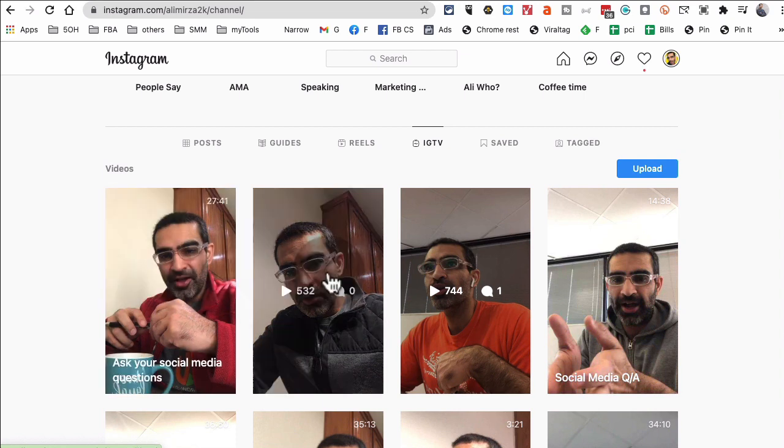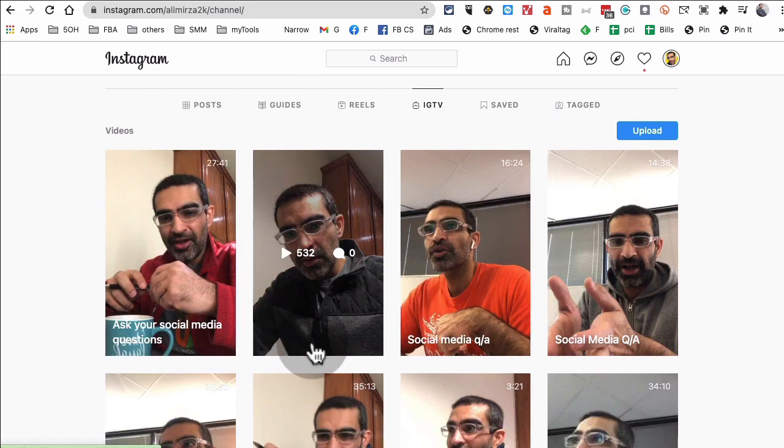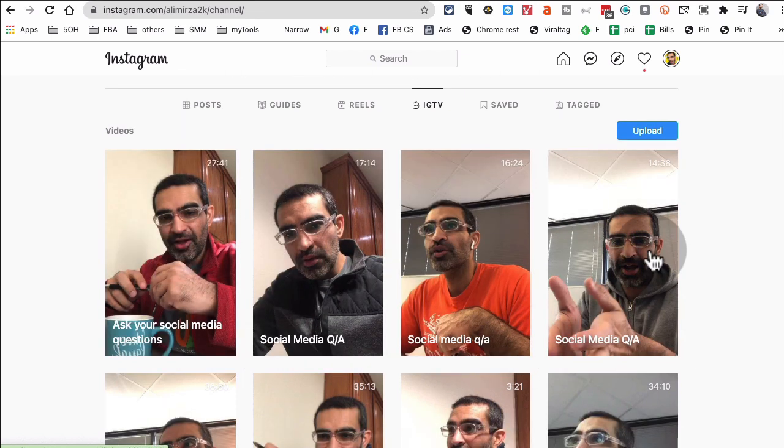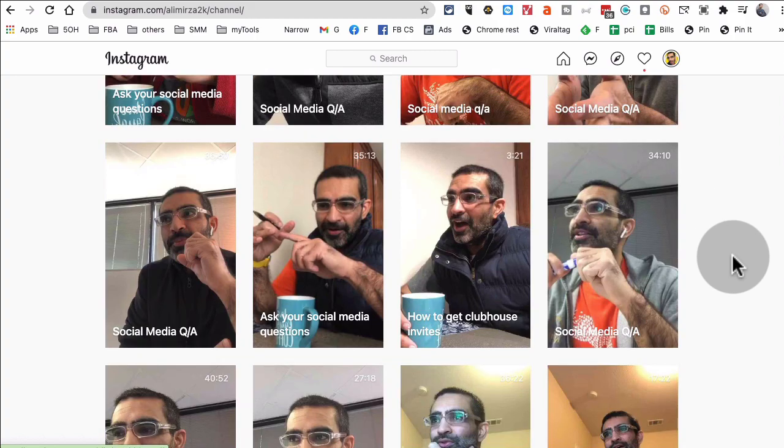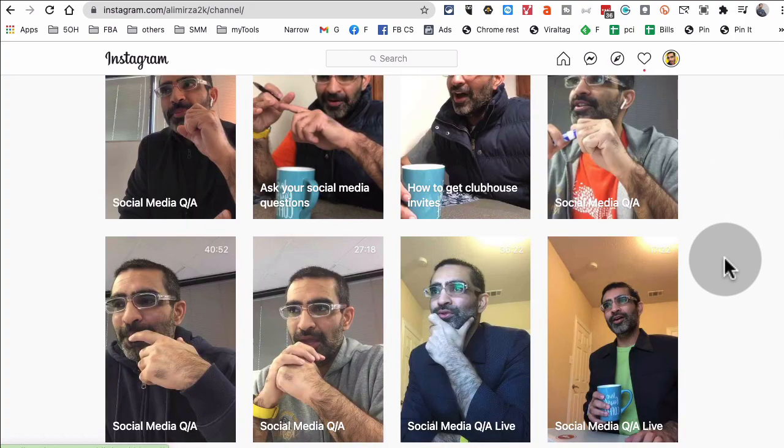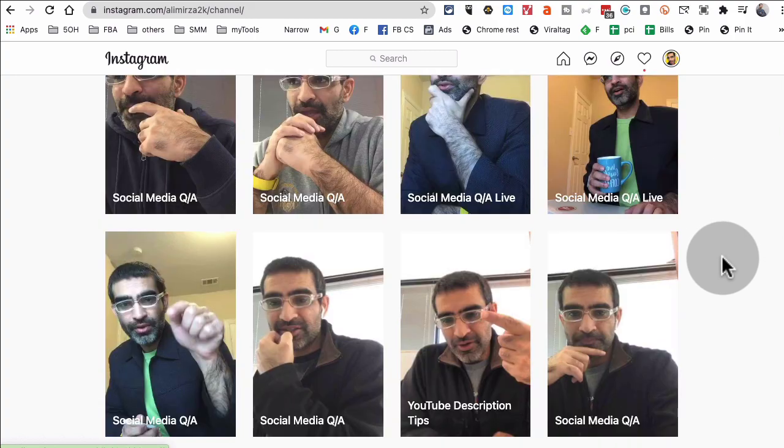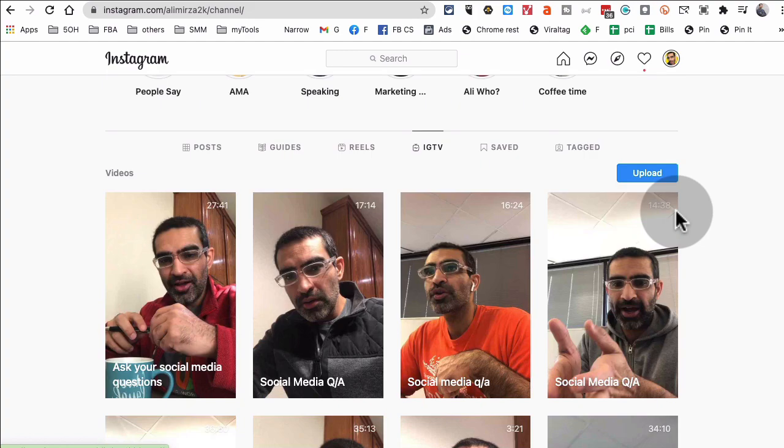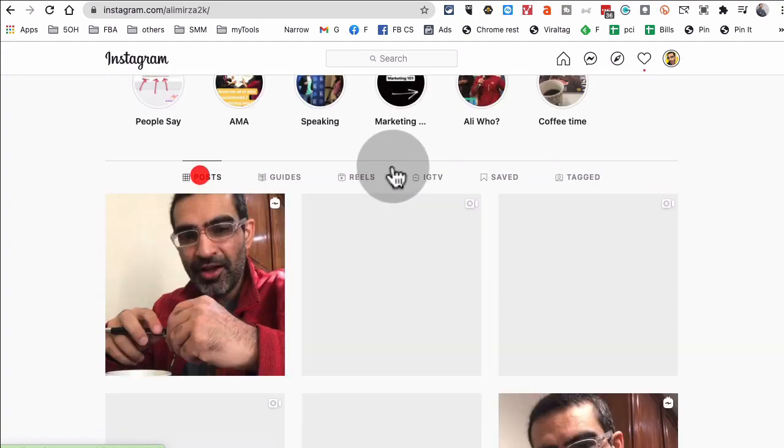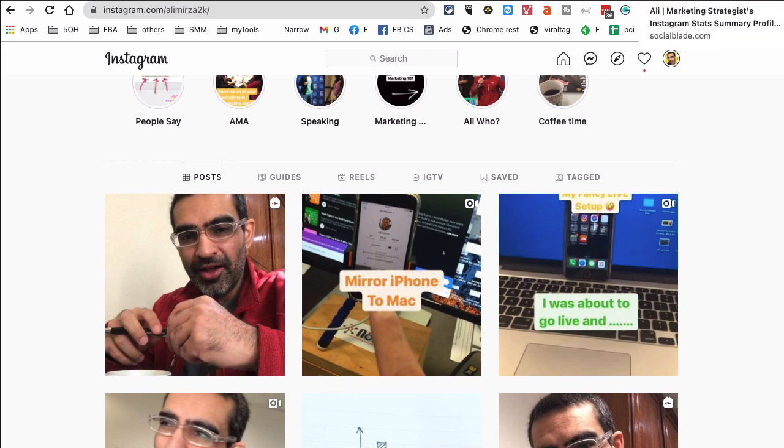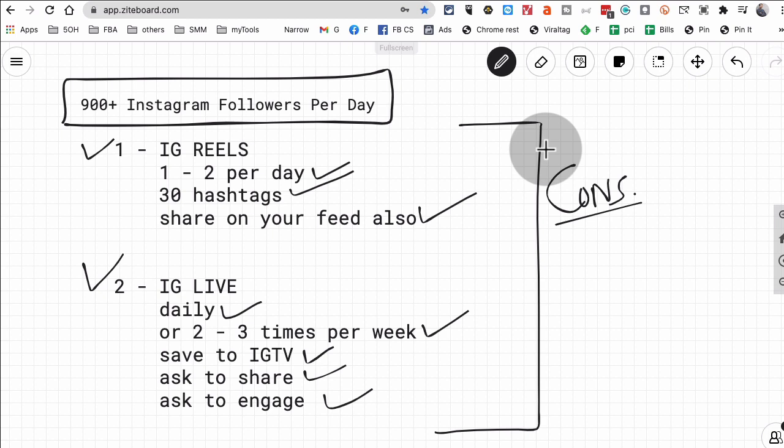And also let me actually show you. First, when you go to IGTV, so all of these, so look at this: Ask Questions, Social Media Q&A, Social Media Q&A. So these are all my live Instagram Lives saved as IGTV and people can go back and watch these if they want. It's very easy to find these.